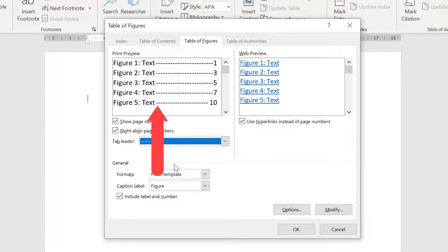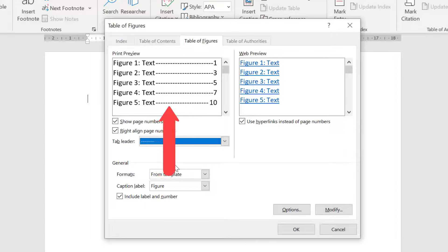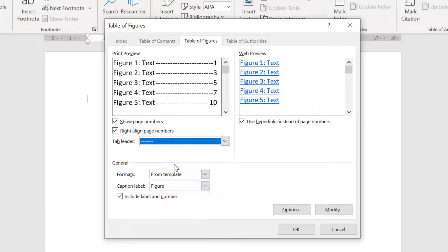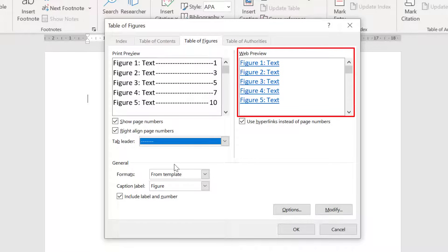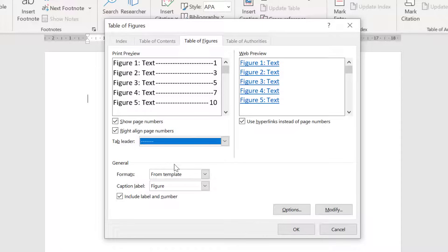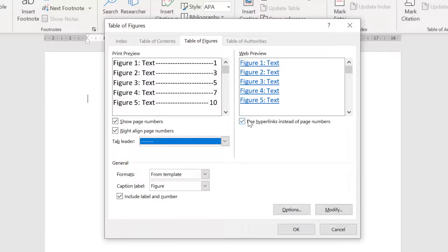The tab leader is simply the space between the caption text and the page number to the right. In the preview window to the right you will see how your table of figures will appear if you publish the document online. By default the entries in the table will have a hyperlink attached instead of page numbers so that when you click on them you will be taken directly to the figure in the document. If you would prefer to have the table appear the same as the print version then untick this option.